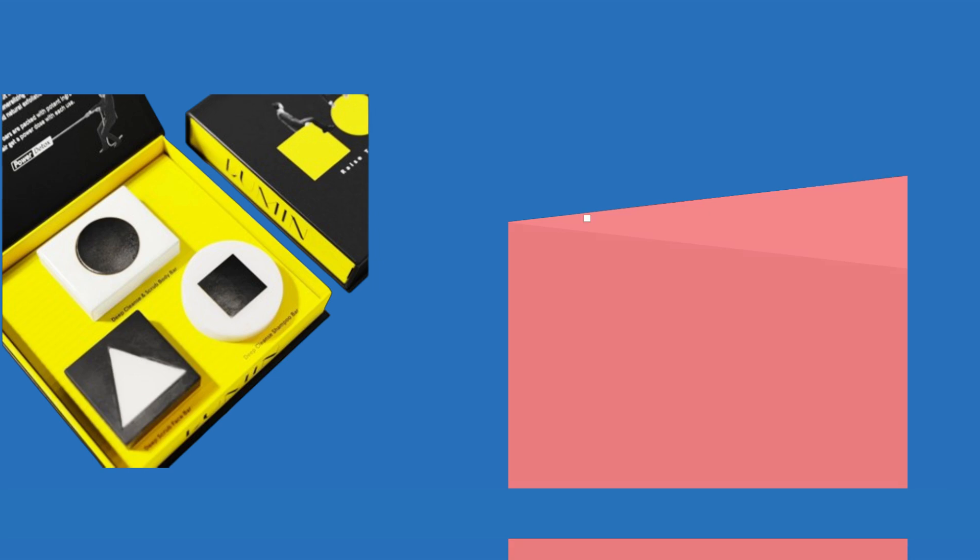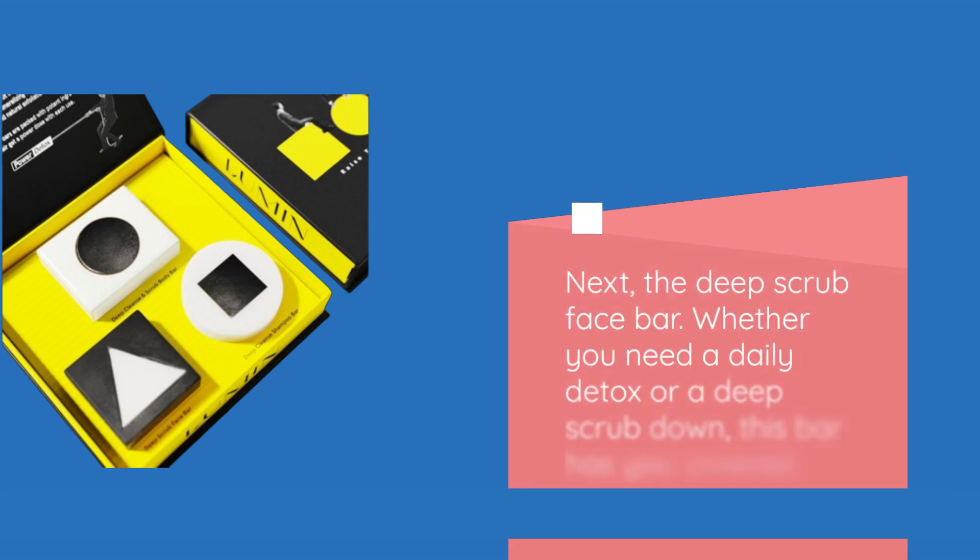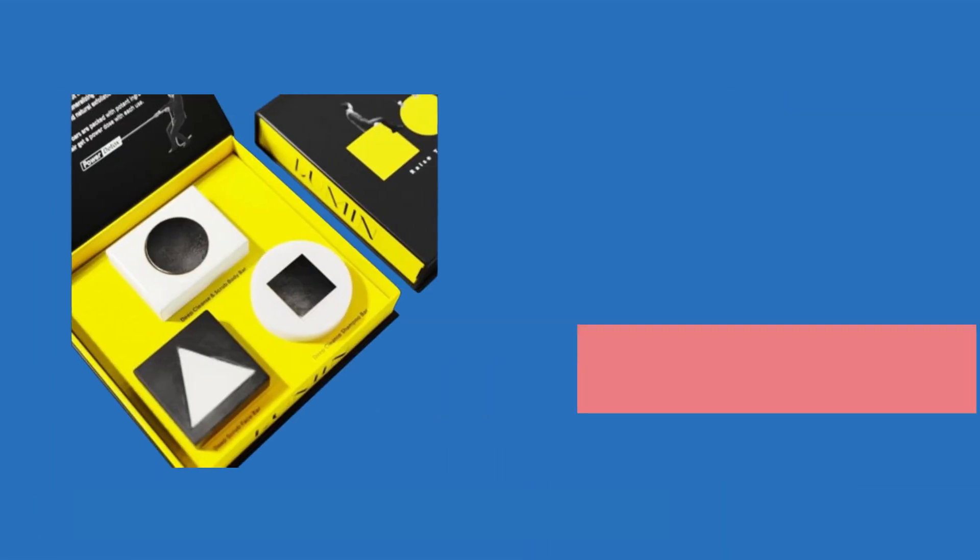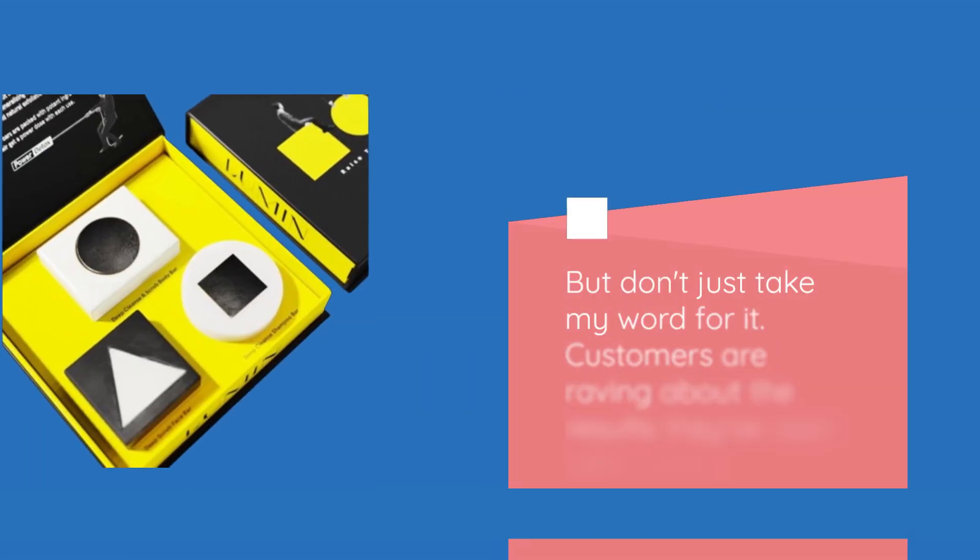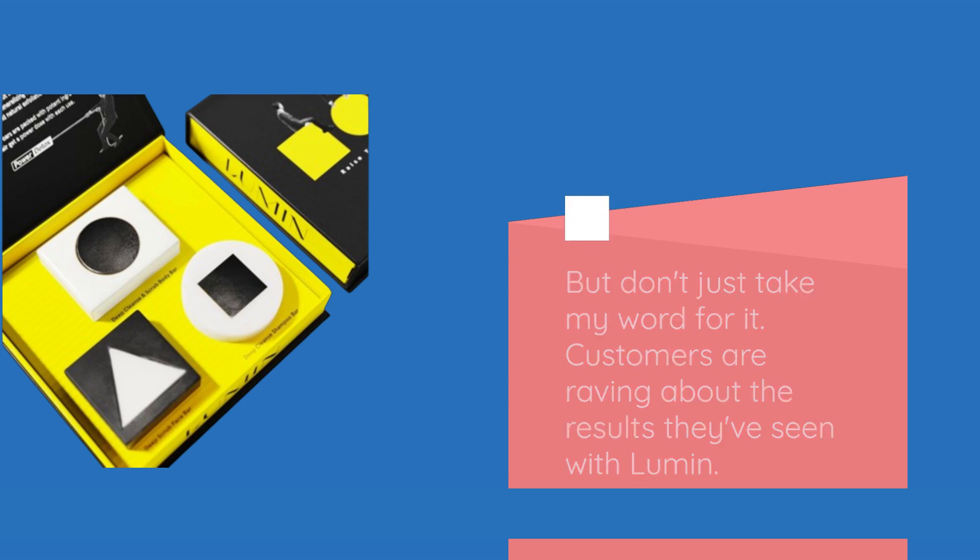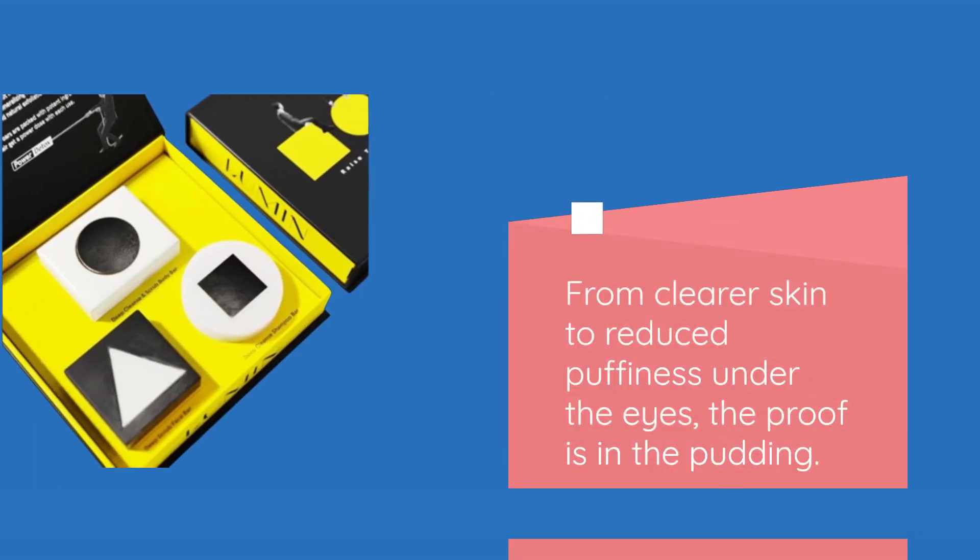Next, the deep scrub face bar. Whether you need a daily detox or a deep scrub down, this bar has you covered. But don't just take my word for it. Customers are raving about the results they've seen with Lumin. From clearer skin to reduced puffiness under the eyes, the proof is in the pudding.